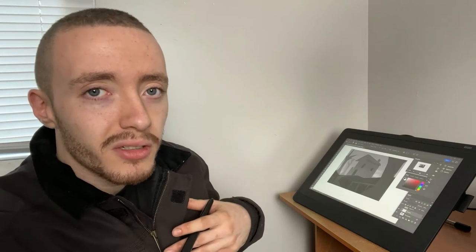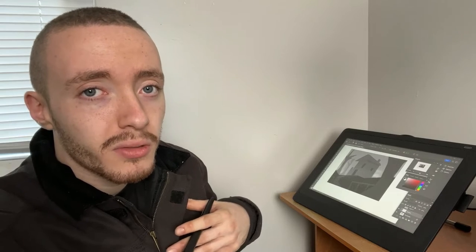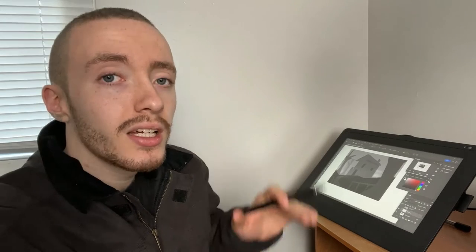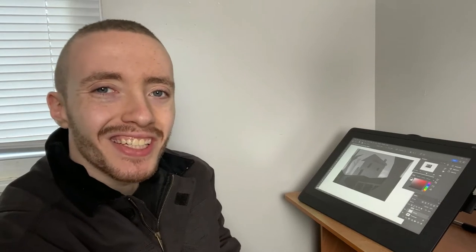If you want some golden tips on composition, be sure to stick around until the end of the video. Without further ado, let's get right into it.